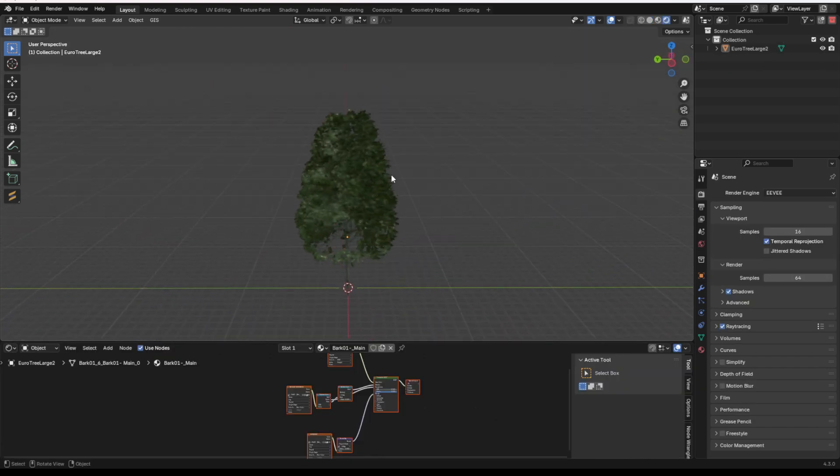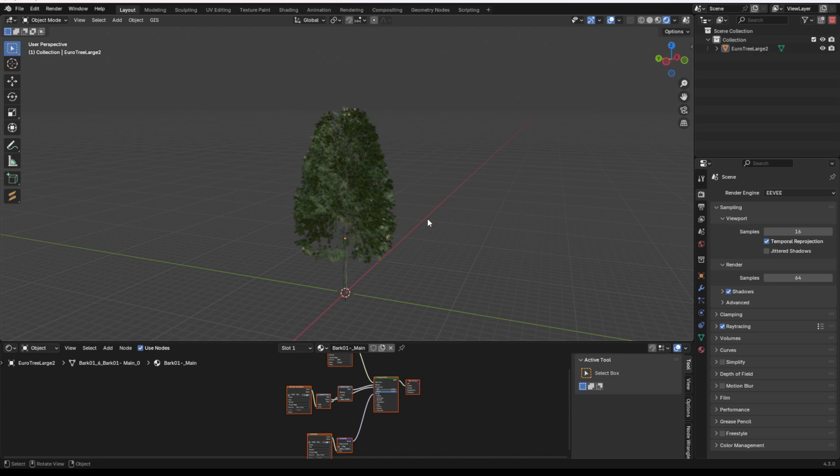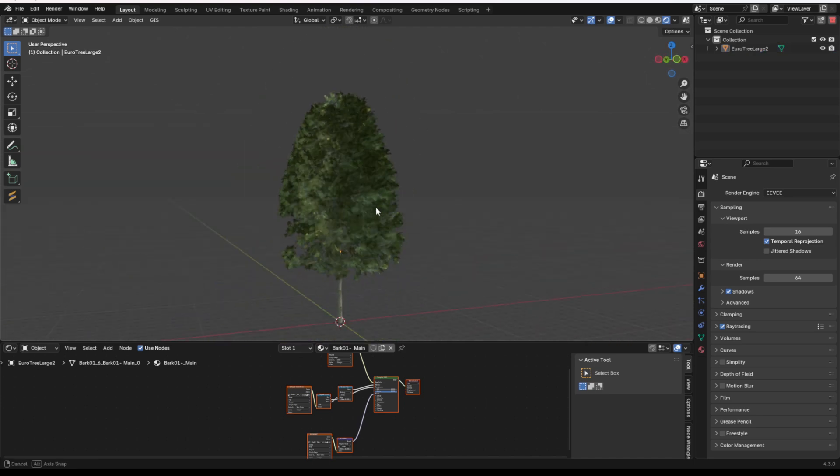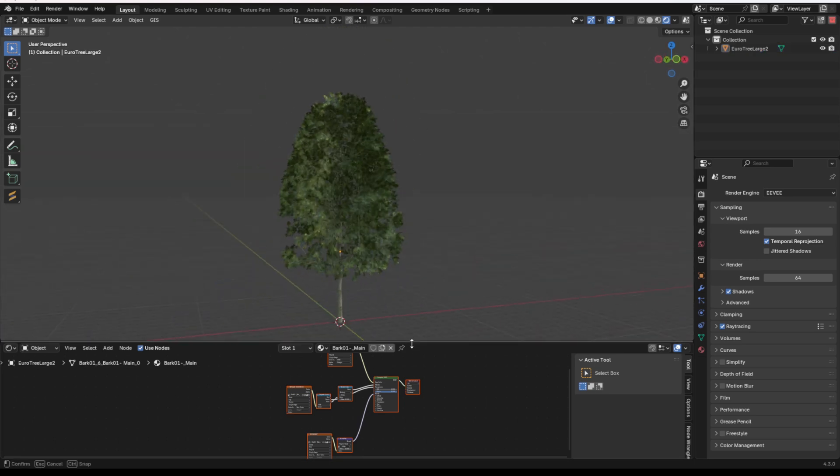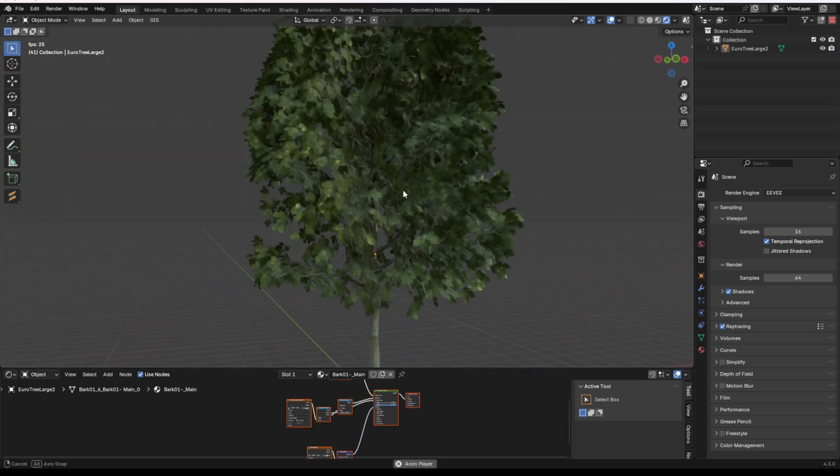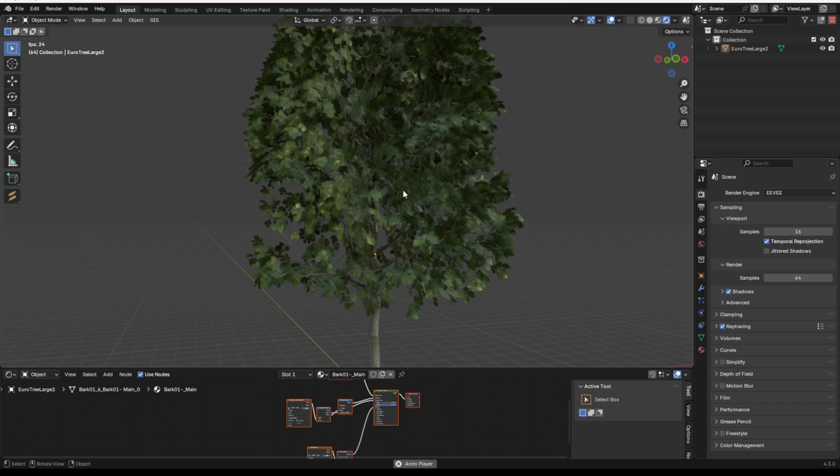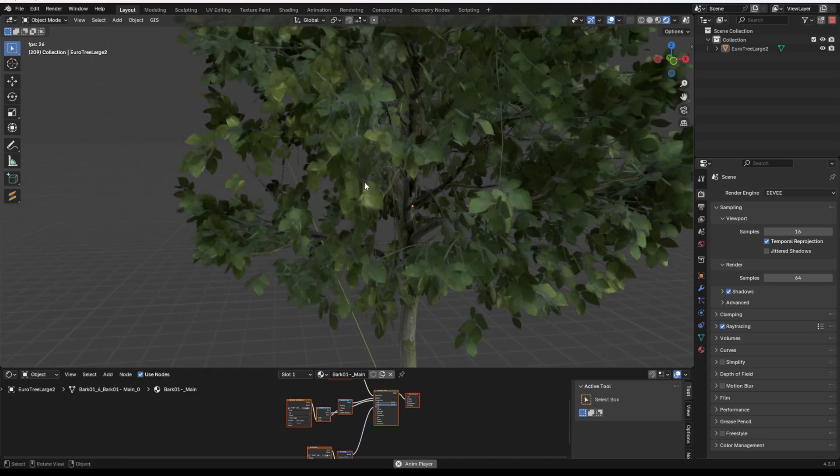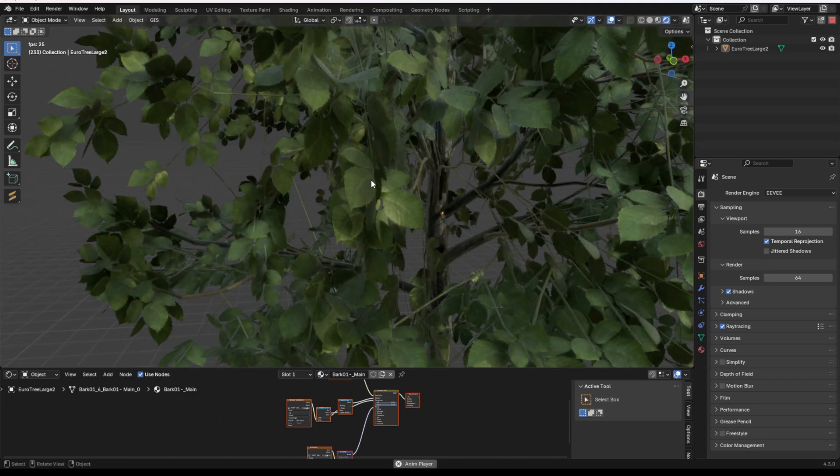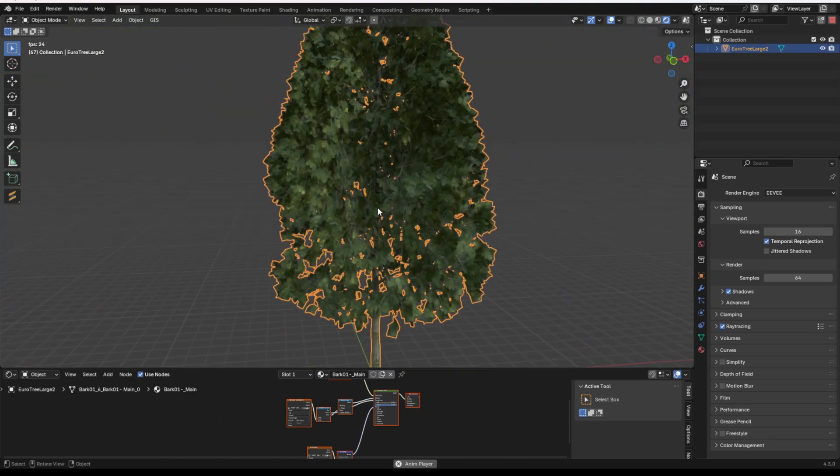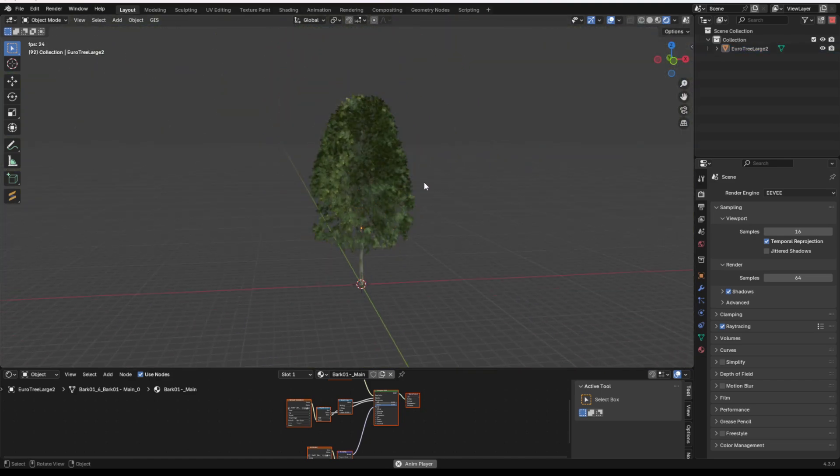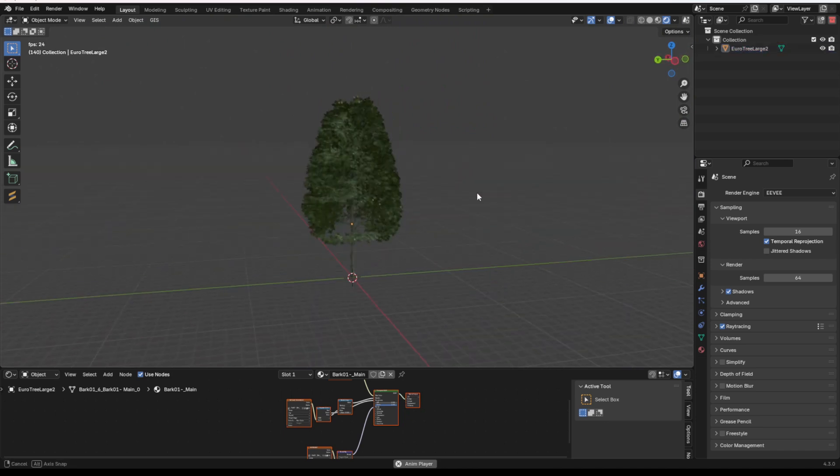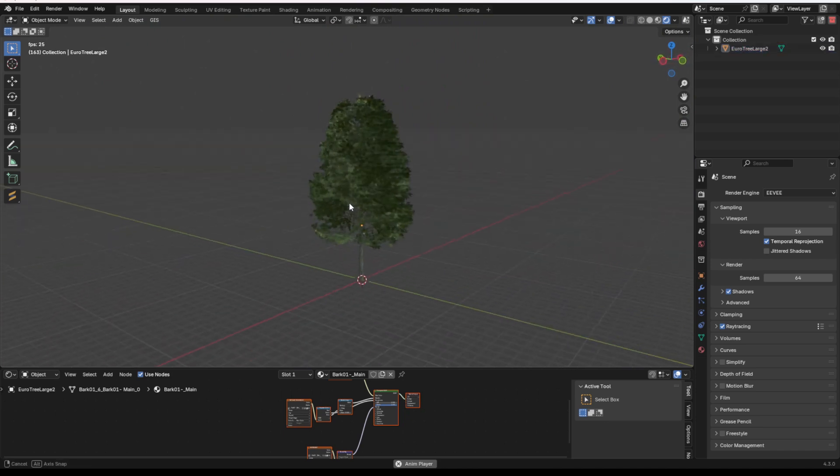A problem I see pretty commonly is that someone will have a scene with an animation going, and whenever they press play, you've got a tree and it just doesn't move at all, which is so unrealistic. Even when it's not a windy day, your trees are going to move just a little tiny bit because there's always a little bit of wind going on. So one way to make your environment just look a little bit more natural is to add wind to it. This is so quick and easy.